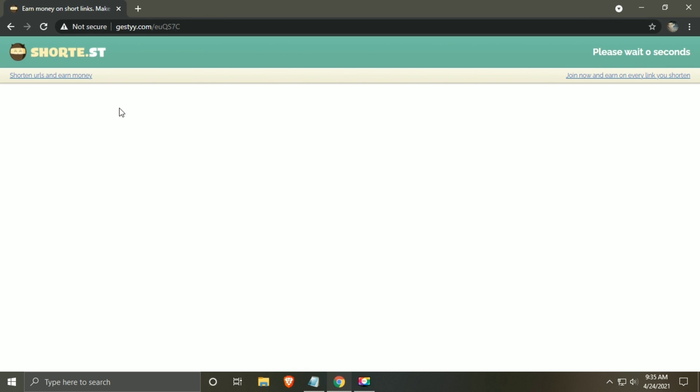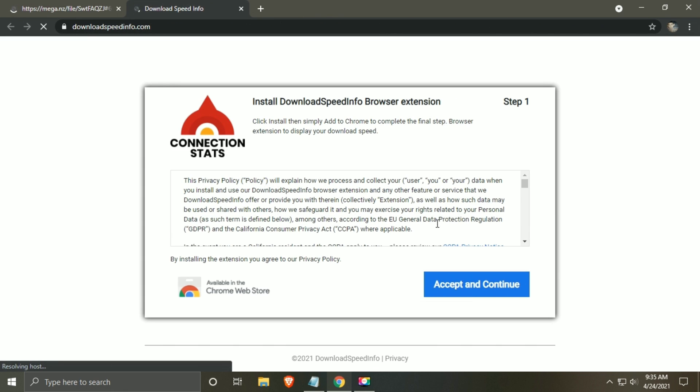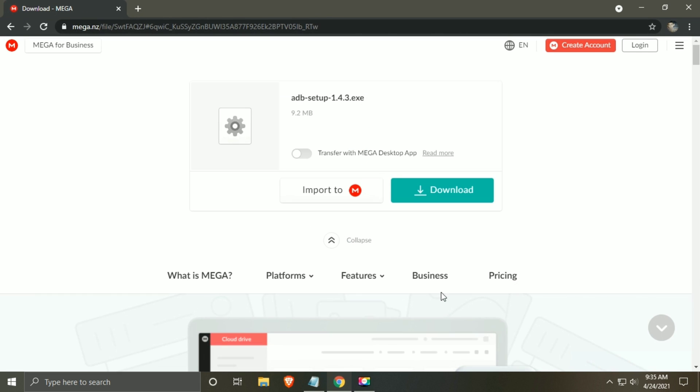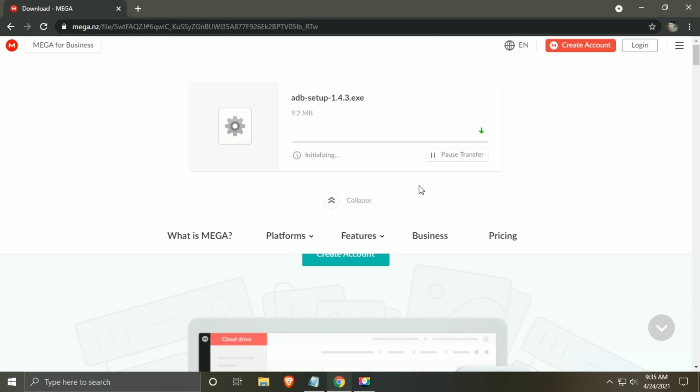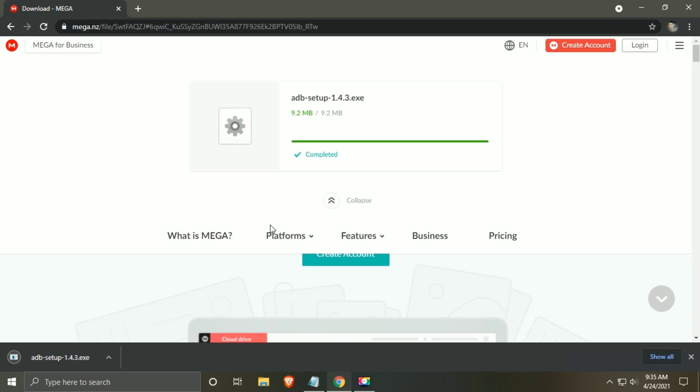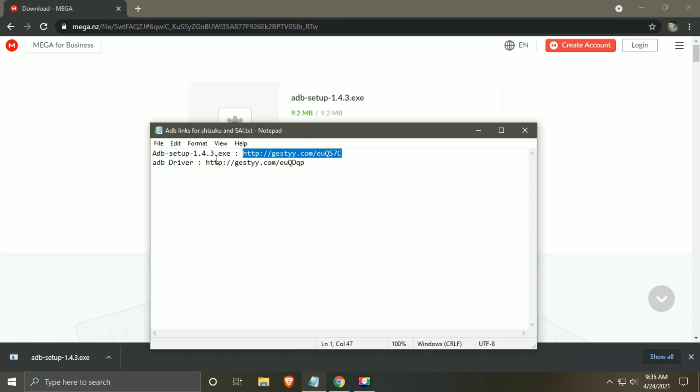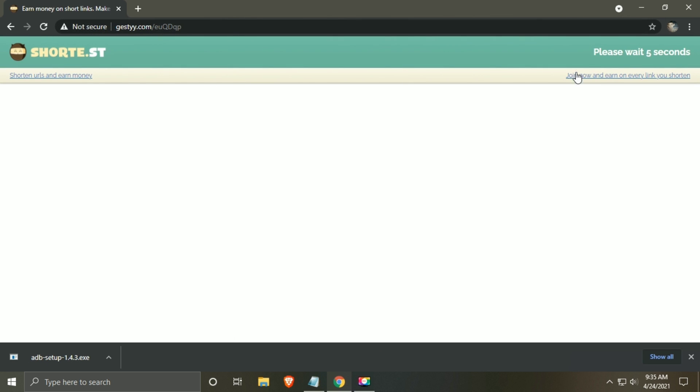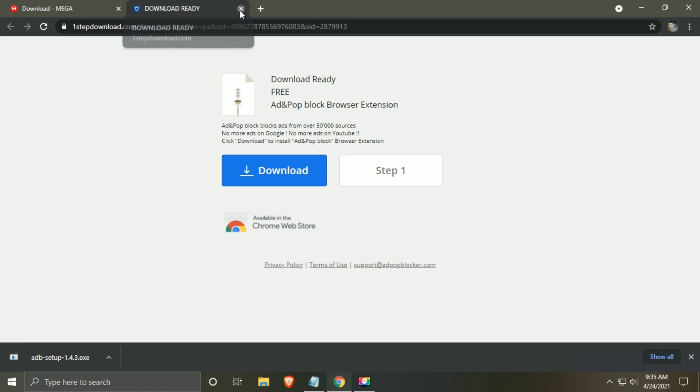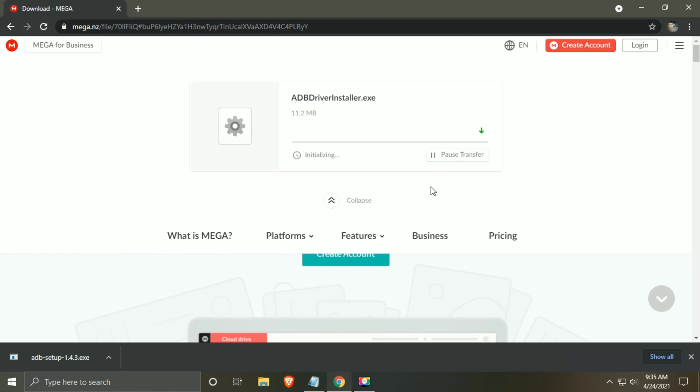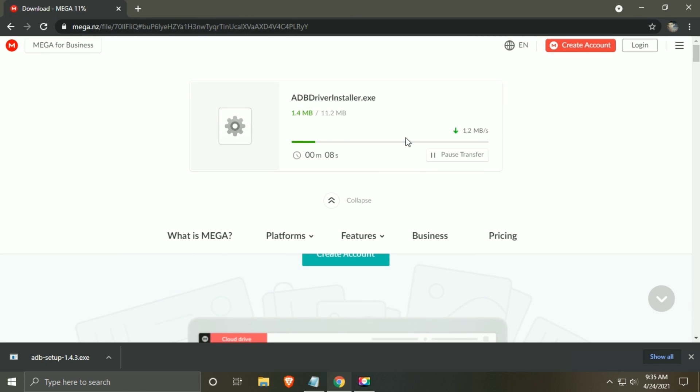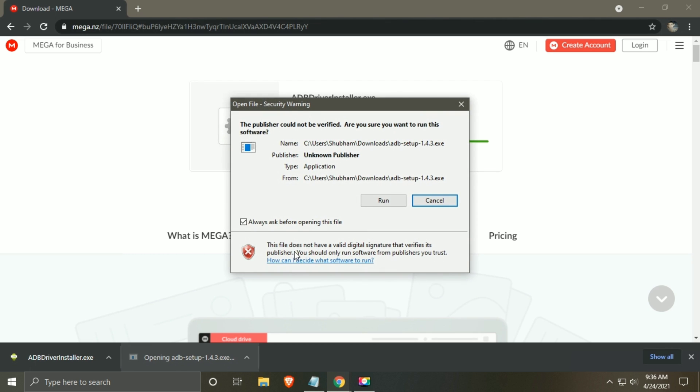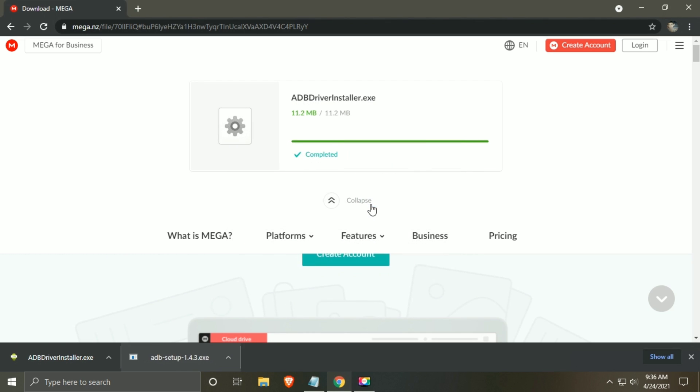Wait for five seconds and click on skip. Then download the file from Mega. When downloading completes, install the ADB setup.